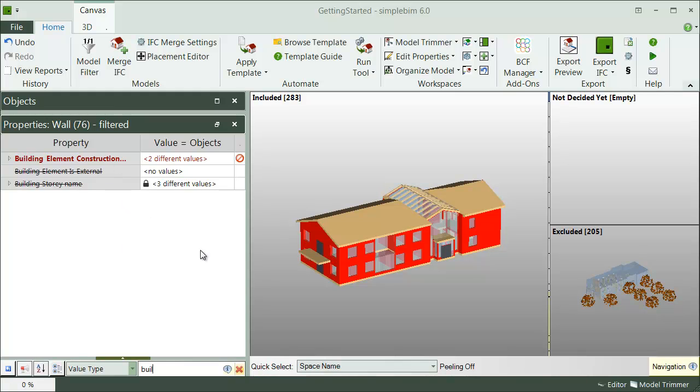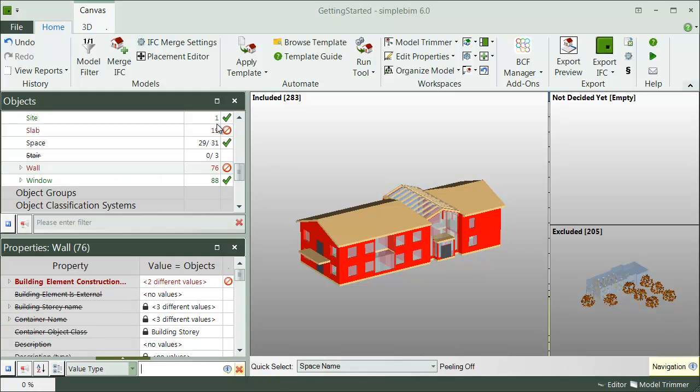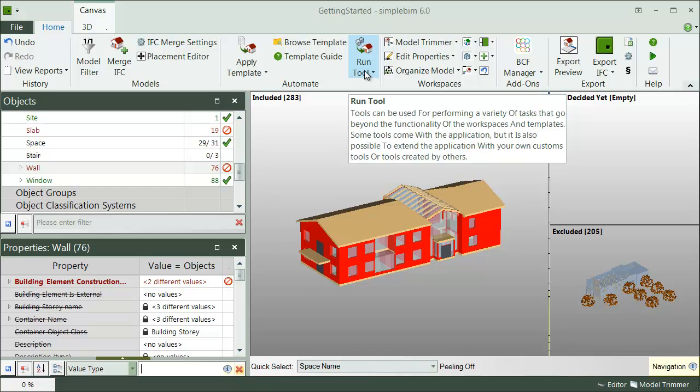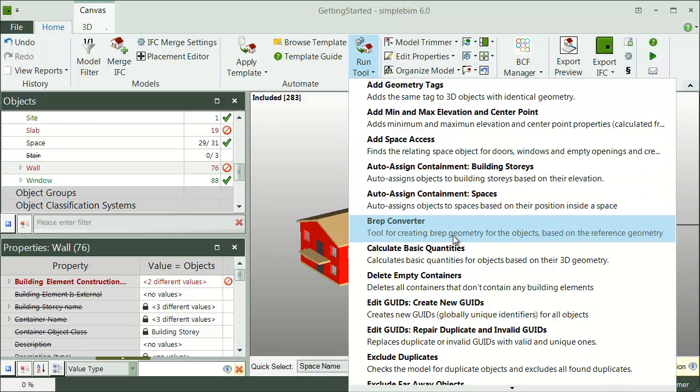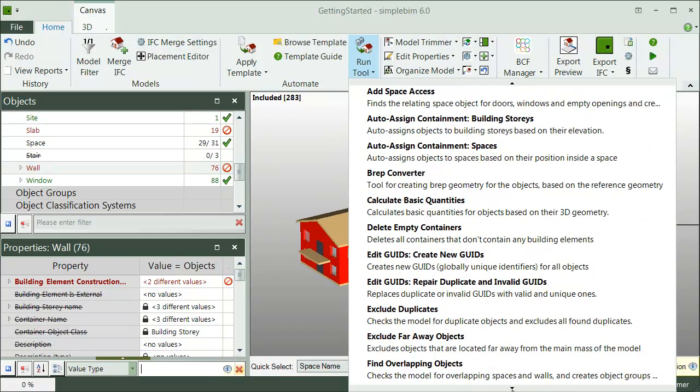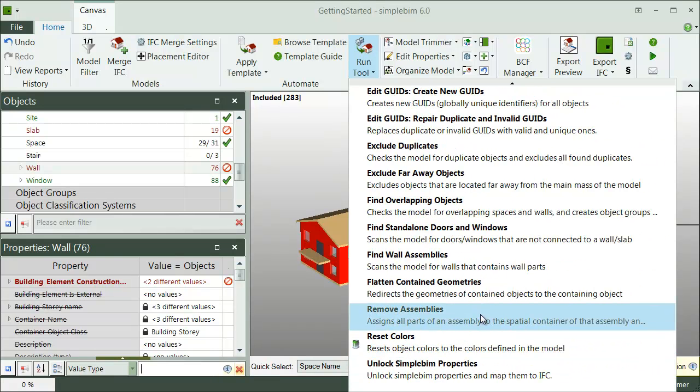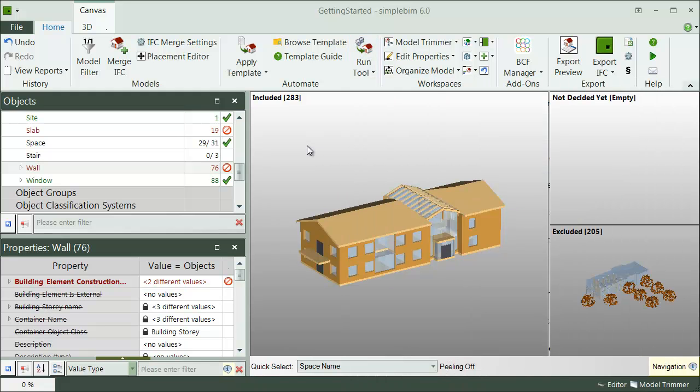Different use cases and even applications have additional special requirements for the models. This is where the SimpleBIM tools come handy. These are small checks and processors which can be run to the model, either here from the ribbon tab or from a template. For example, there shouldn't be duplicate objects in the model when using it for quantity takeoff. To make sure that this is the case, run the template. Note that the tool will automatically exclude duplicate objects for you. Or overlapping spaces are not allowed in the spatial program validation or in energy analysis. Run the tool and find out if there's any.